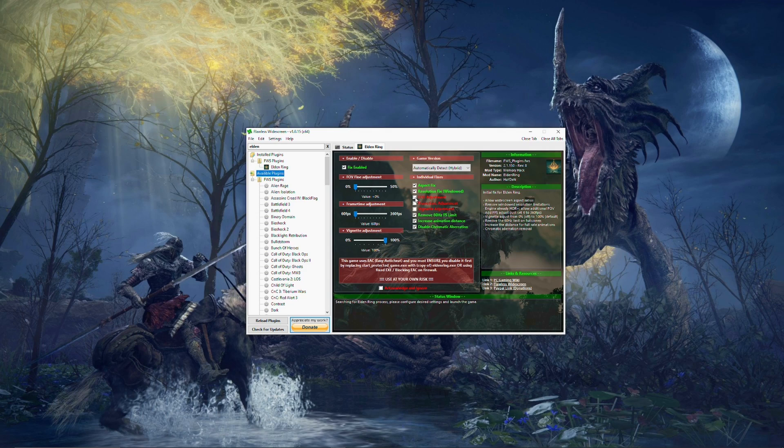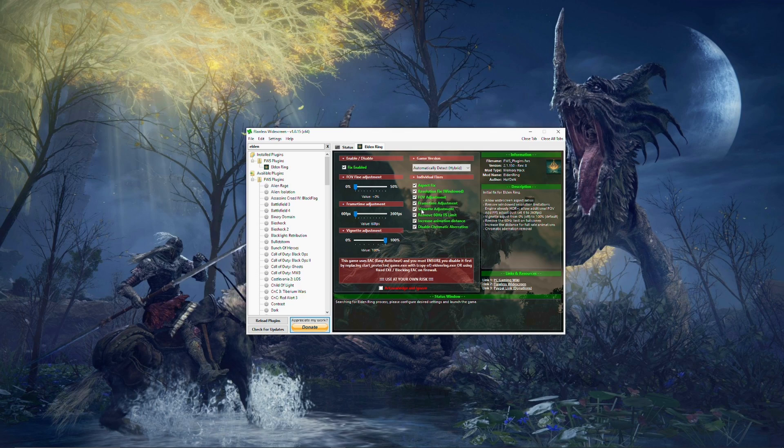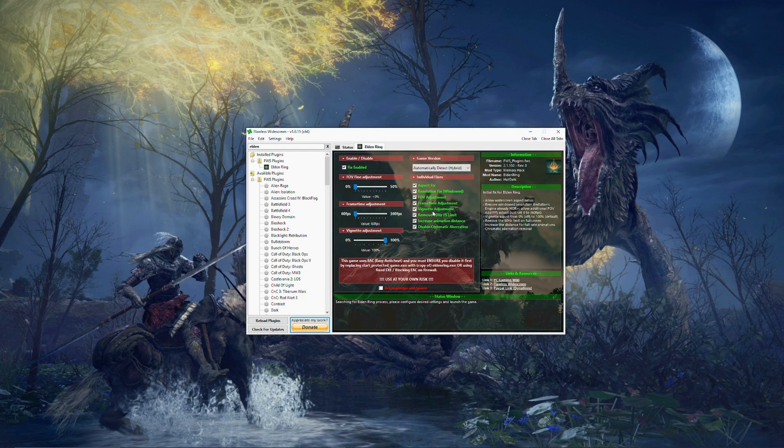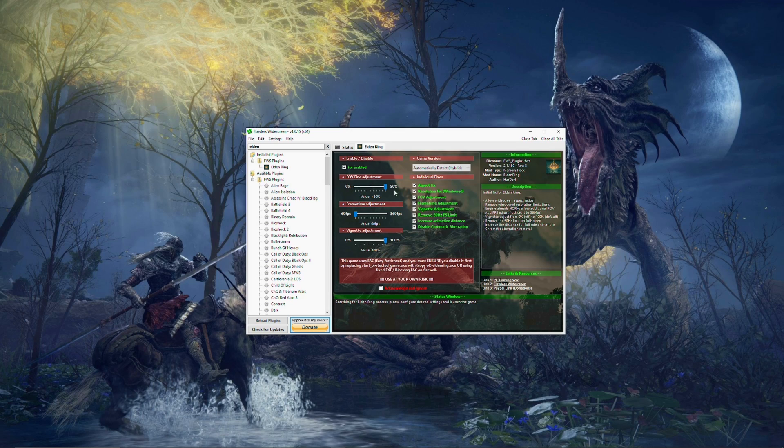All right, so you are going to click all three of these as well. This is for the FOV adjustment. This is for frame time adjustment, and this is for the vignetting effect or the darkness, the dark shadows on the outside of the screen. I've never been a big fan of vignetting, so I like to get rid of that as well. If you guys want your game to look like mine, I use a complete plus 50% field of view adjustment.